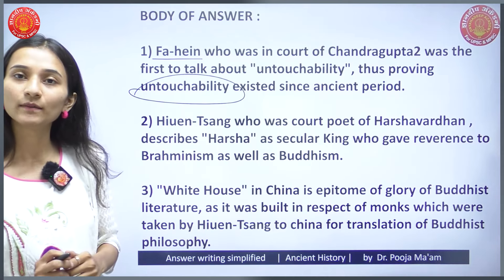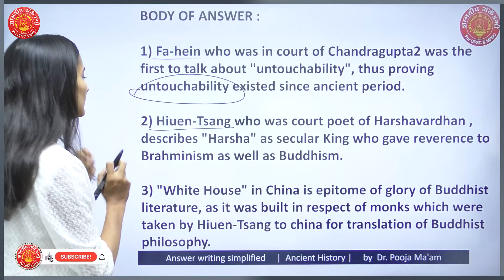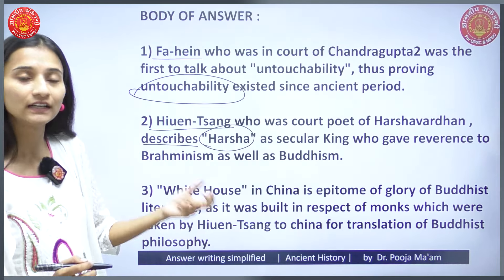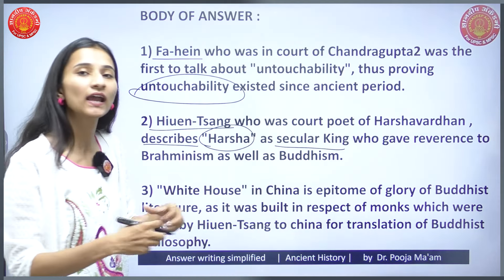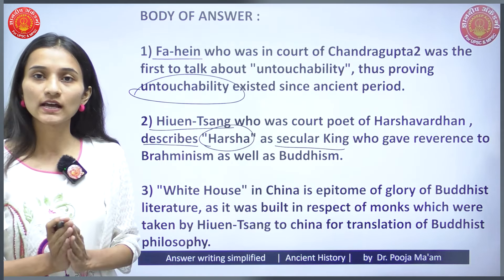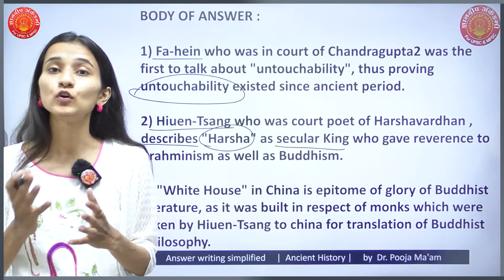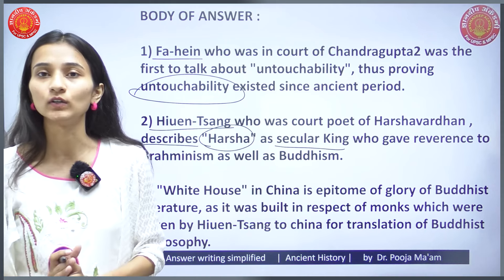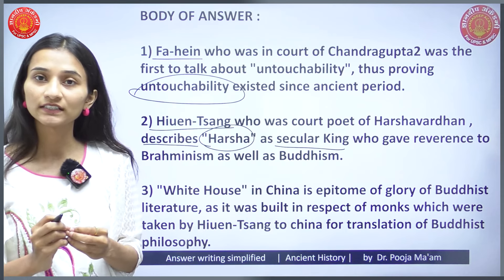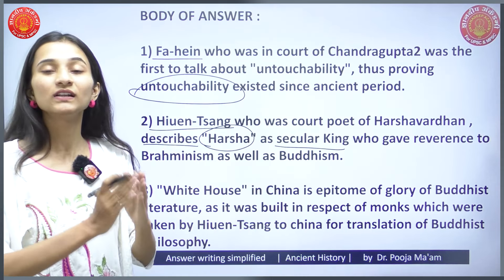Second point: Xuanzang, who was a guest of Harsha Vardhan, described Harsha as a secular king. Xuanzang mentioned that Harsha Vardhan gave donations to a thousand Brahmanas, gave importance to Shaivism and Buddhism, and conducted a great Buddhist assembly — Samarajan — reflecting that Harsha Vardhan was a secular king who gave reverence to both Brahmanism and Buddhism.